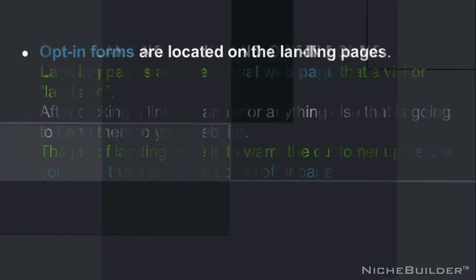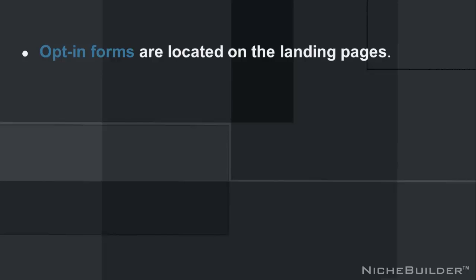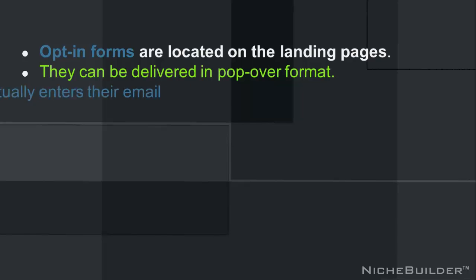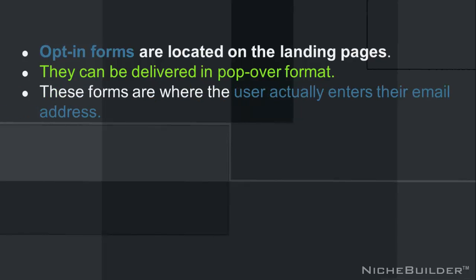The job of the landing page is to warm the customer up before you send them on to the actual offer page. Opt-in forms, however, they're located on the landing pages. They can be delivered in either pop-over format or they can be stagnant right on the page. But what these forms do, this is where the user actually enters their email address.